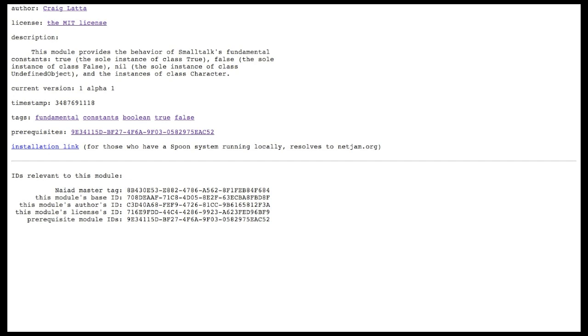So, here's a module for a set of fundamental constants, true, false, nil, and the instances of the character class. So, this just summarizes some of that information we saw in the module edition class, the author, the license, the description, timestamp, and tags, and also prerequisites.